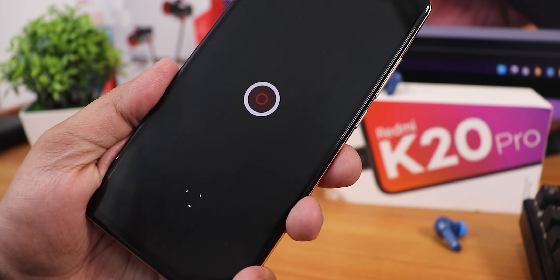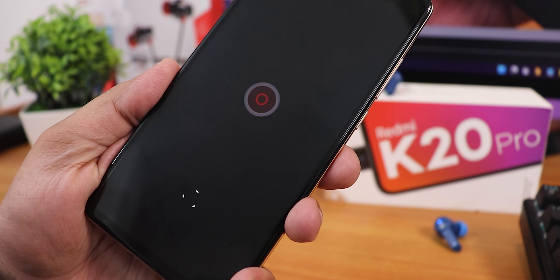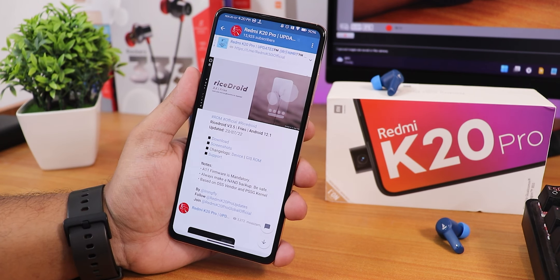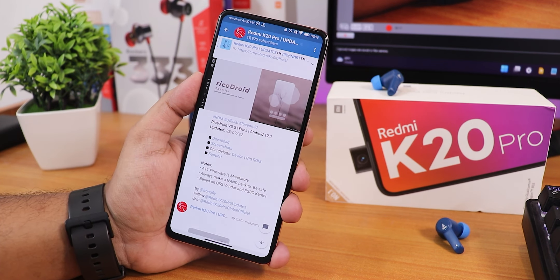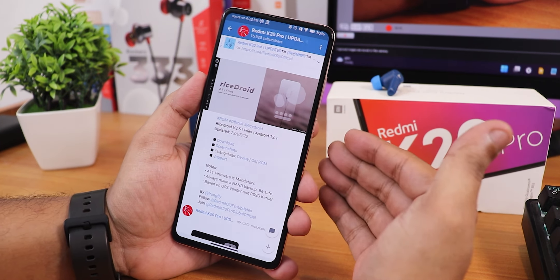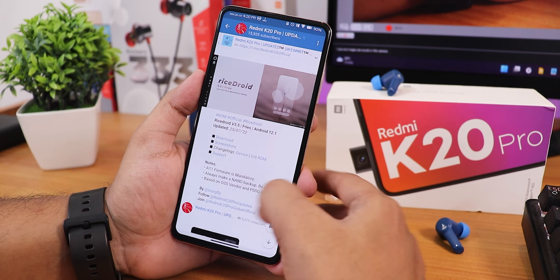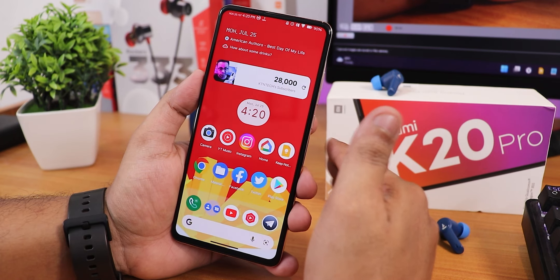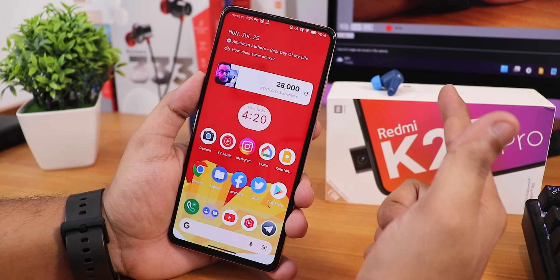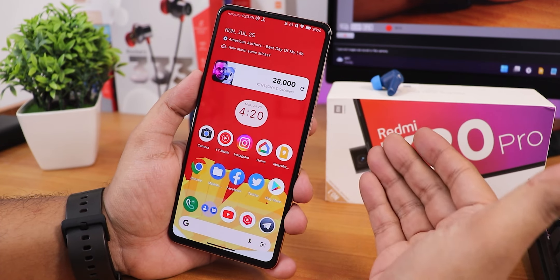What is up guys, this is Tito back with another video on the Redmi K20 Pro. Today I'm going to be showing you the latest Ryze Droid version 3.5, codename Ryze, based on Android 12.1. This is the 23rd July 2022 build, and the overall look and feel on this Android 12.1 ROM is just different — it hits amazingly well and has a lot of cool things that I'll show you, so stick to the end of this video.